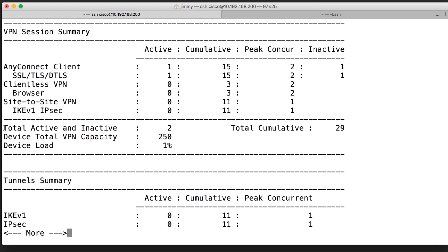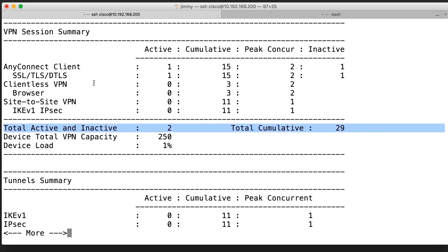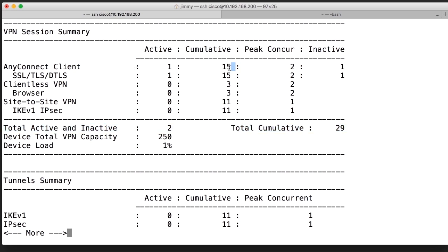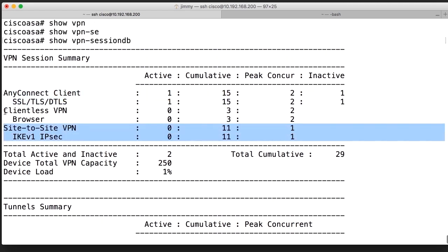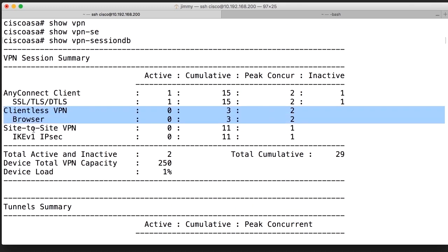We can see how many active and inactive sessions we have, the total number of sessions that have been up, and how many have been concurrent — the peak. At most two concurrent sessions is the peak, and we can see how many are currently inactive. We can see them per type: AnyConnect clients, IPsec VPN clients, and clientless browser sessions.